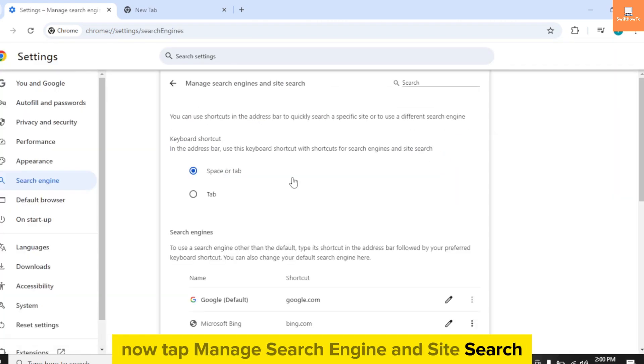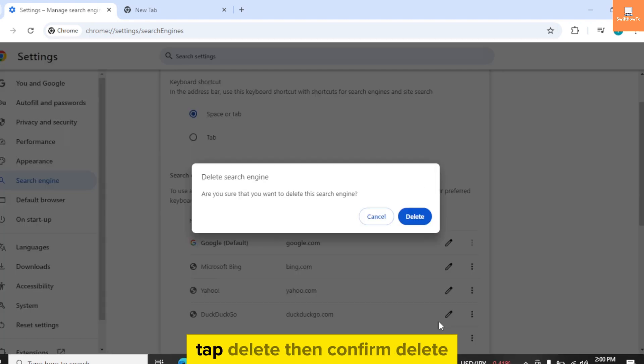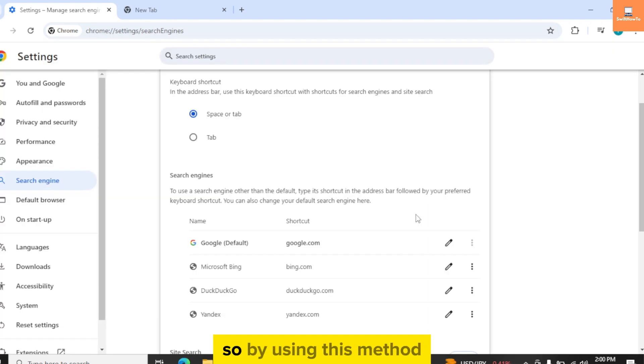Tap the three dots which is in front of Yahoo, tap Delete, then confirm Delete.